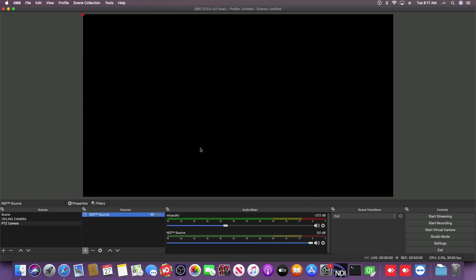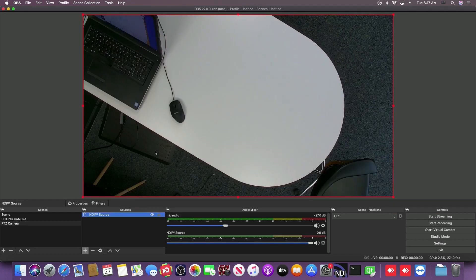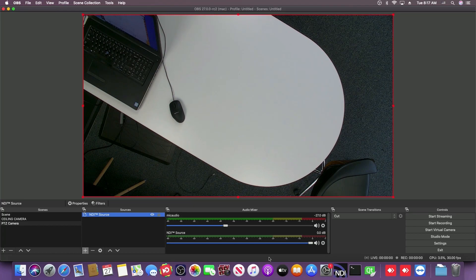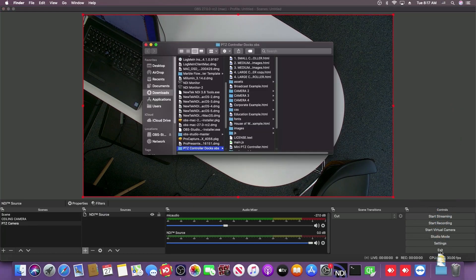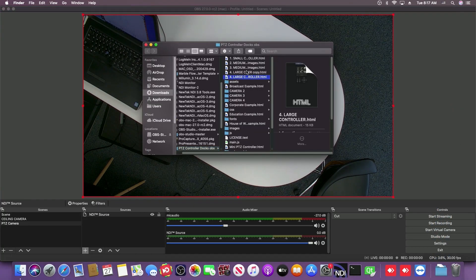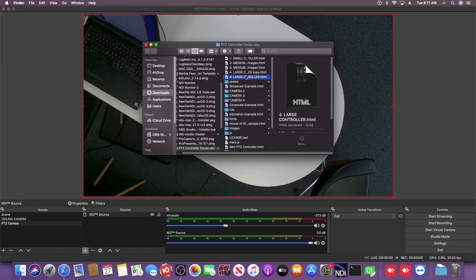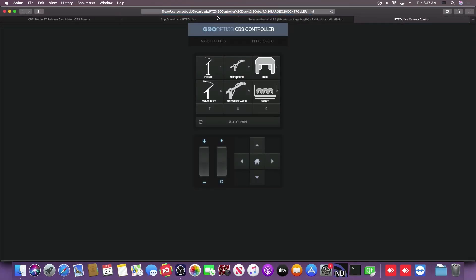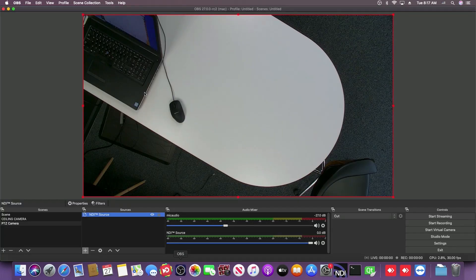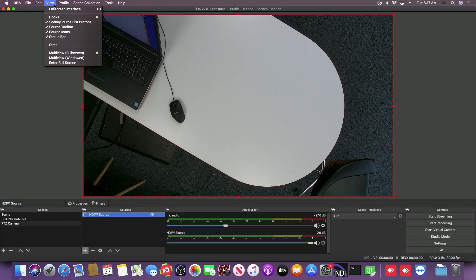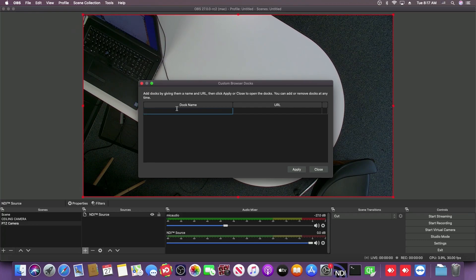Last but certainly not least, wanted to show off some of the new Mac features for OBS 27. Let me go ahead and add an NDI video source into my setup here. As you can see, the video is coming right in and I want to show the new browser docks. So what I'm going to do, I'm going to open up one of the new OBS PTZ controllers. I'm going to copy the URL for that file.